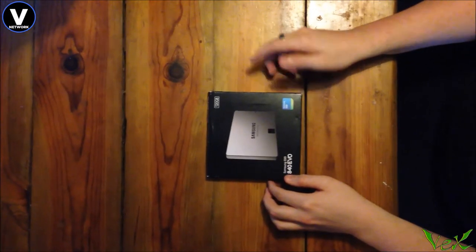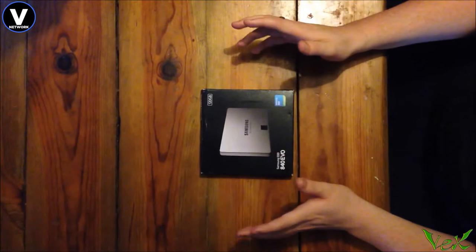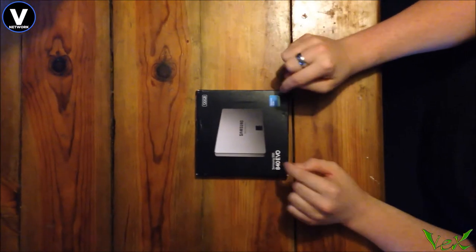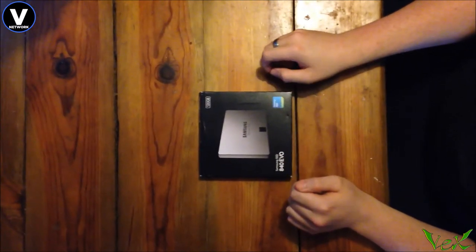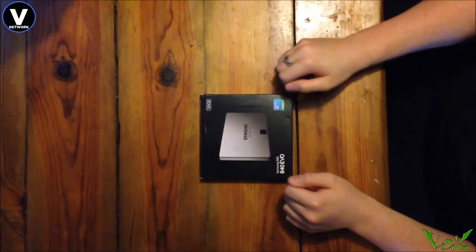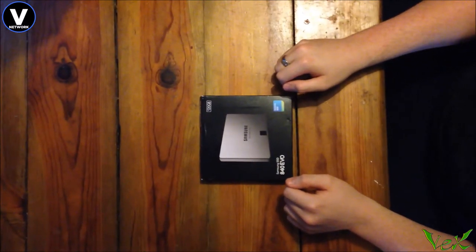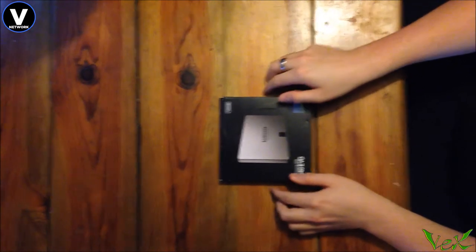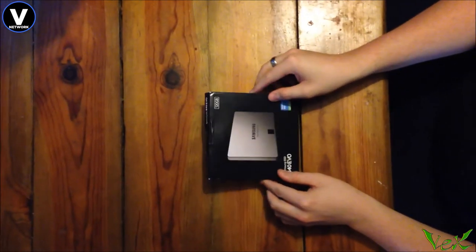Hey what's going on people, Vexim here. I know you can't see me, you can see what's most important though, which is this 120 gig SSD that I'll be unboxing for you guys today.